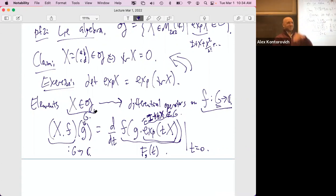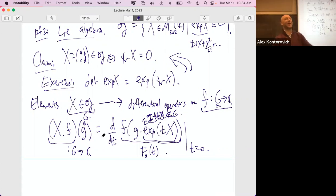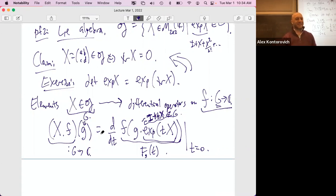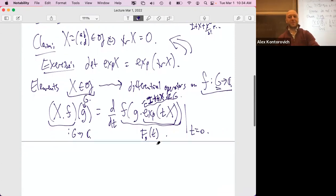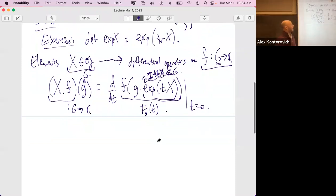If you choose different coordinates you'll get a different formula for the same differential operator — just as a matrix depends on the basis you pick. When we defined it, we didn't say what coordinate system to take on G. Whatever your function, if it takes values in G, this is what the new function is when you differentiate in the direction of X. You can use any coordinate system and get the same differential operator, but the formula will have some Jacobian.